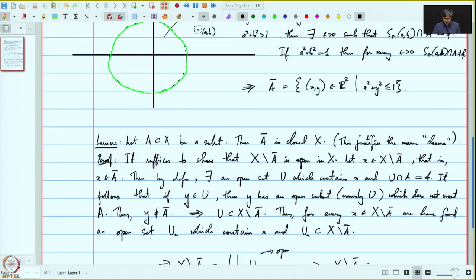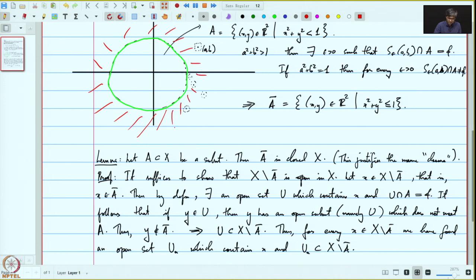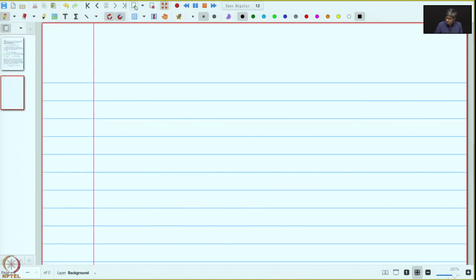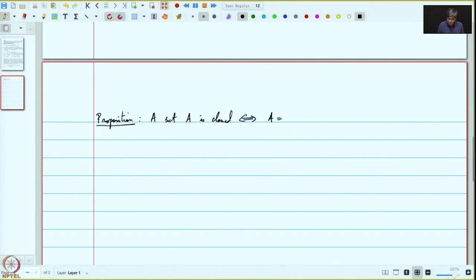Therefore X minus A-closure can be written as the union over all x in X minus A-closure of U_x. Each of these is open, and an arbitrary union of open sets is open. So this implies that X minus A-closure is open. Roughly this says that if we take any point outside the closure, we can find a small neighbourhood which does not meet the closure, and the complement — the open region — is open. Now let us use this lemma to prove the next proposition: a set A is closed if and only if A equals A-bar.